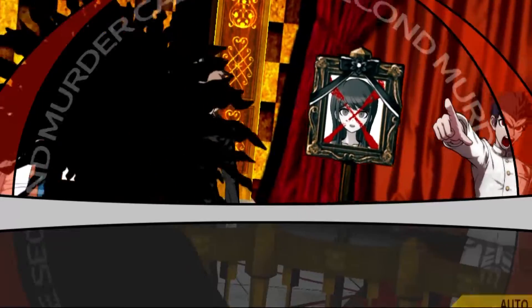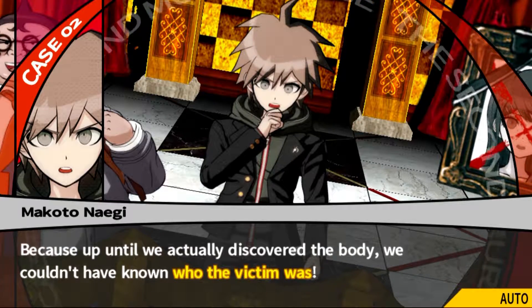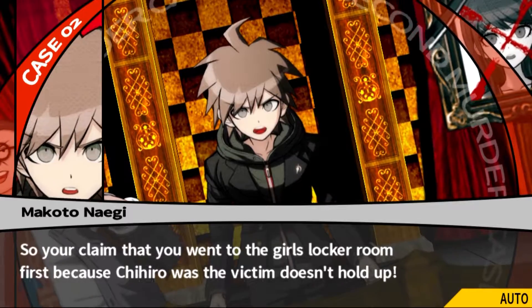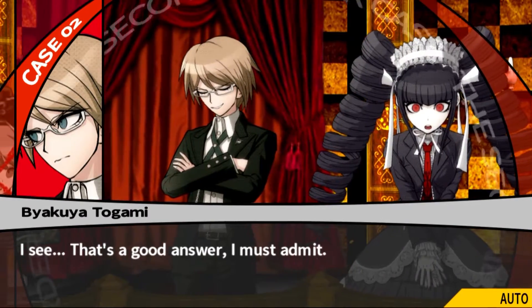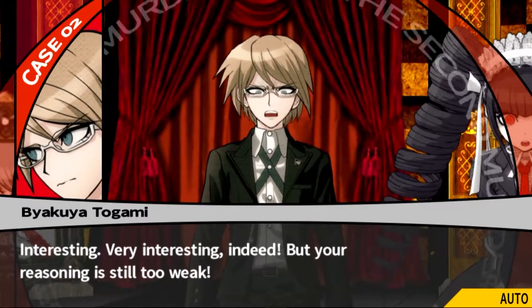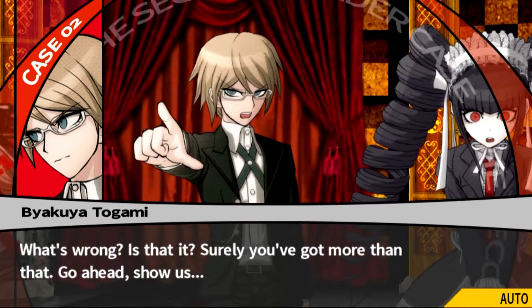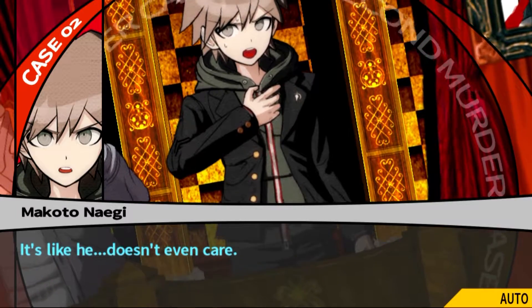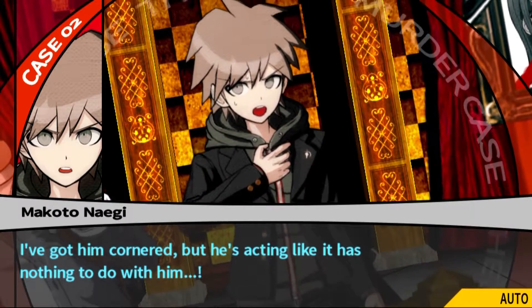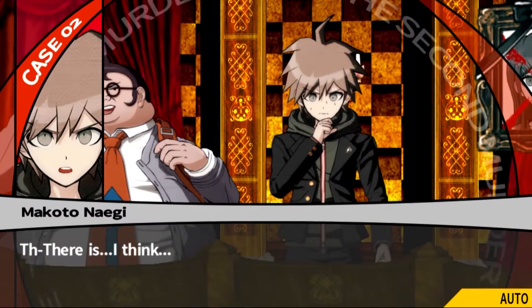All right, so we did it! You have the whole triangle to absorb it - it was kind of annoying, but yeah. Up until we actually discovered the body, we couldn't have known who the victim was, so your claim that she went to the girls' locker room first because Chihiro was the victim doesn't hold up. That's a good answer - very interesting indeed, but your reasoning is still too weak. What's wrong? What's with Byakuya's attitude? It's like he doesn't even care - I've got him cornered but he's acting like he has nothing to do with it.